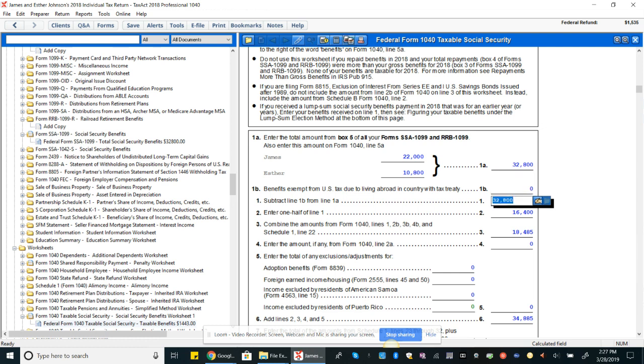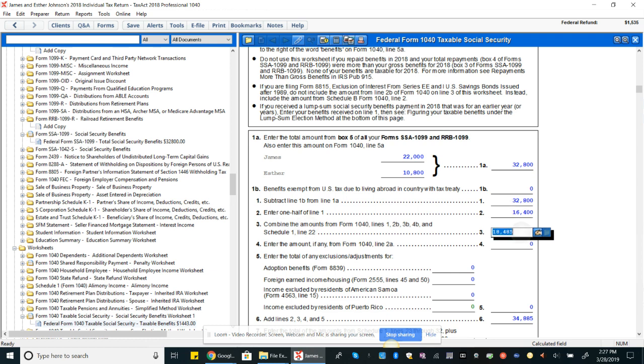So what do we do? We have to take half of the social security benefits, right, which they do on this next line here, line two - that's $16,400. Then you can see line three here says combine the amounts from Form 1040, lines one, two B, that's the taxable amount of interest, taxable amount of dividends, taxable amount of retirement - two B, three B, and four B.